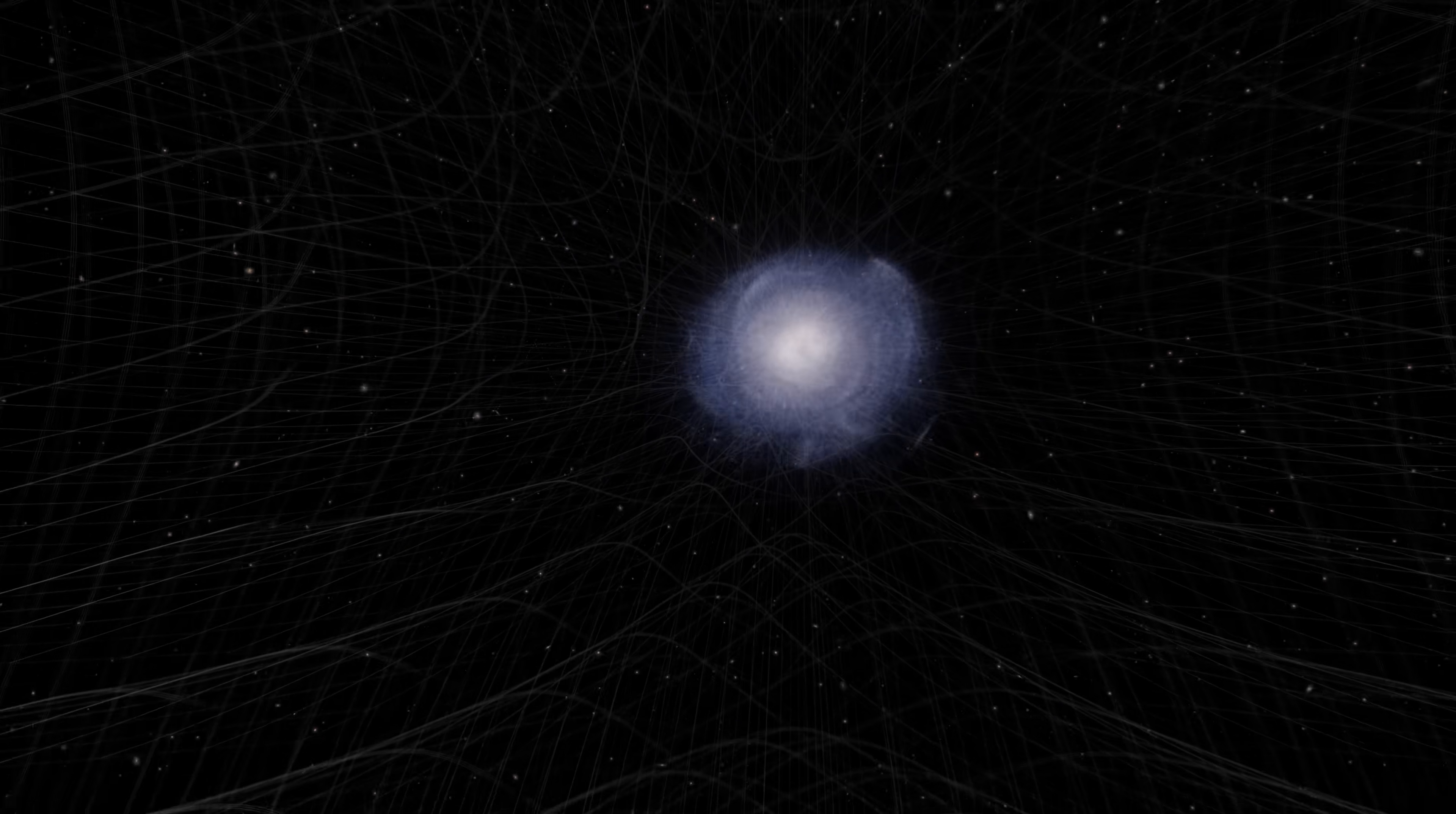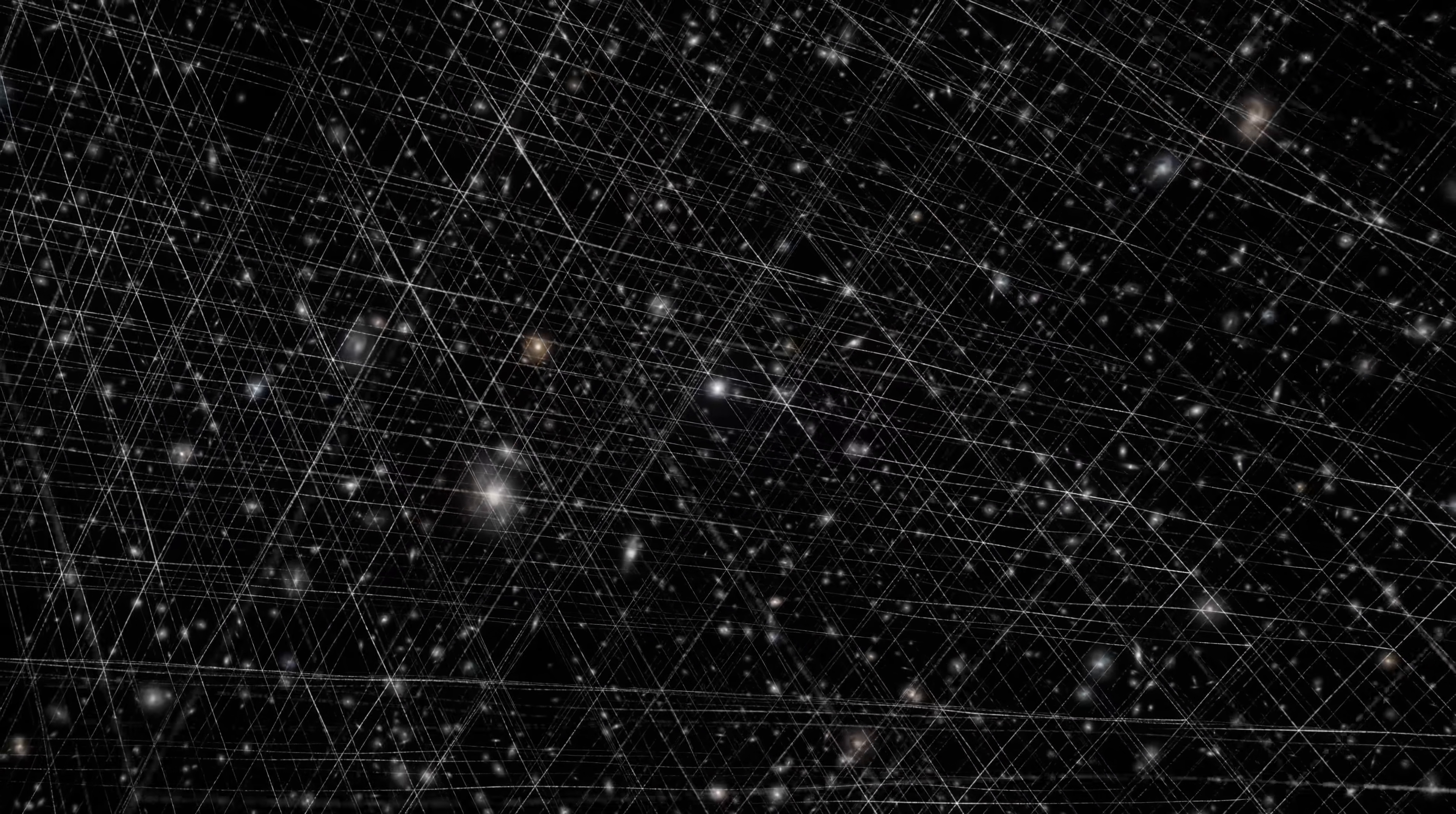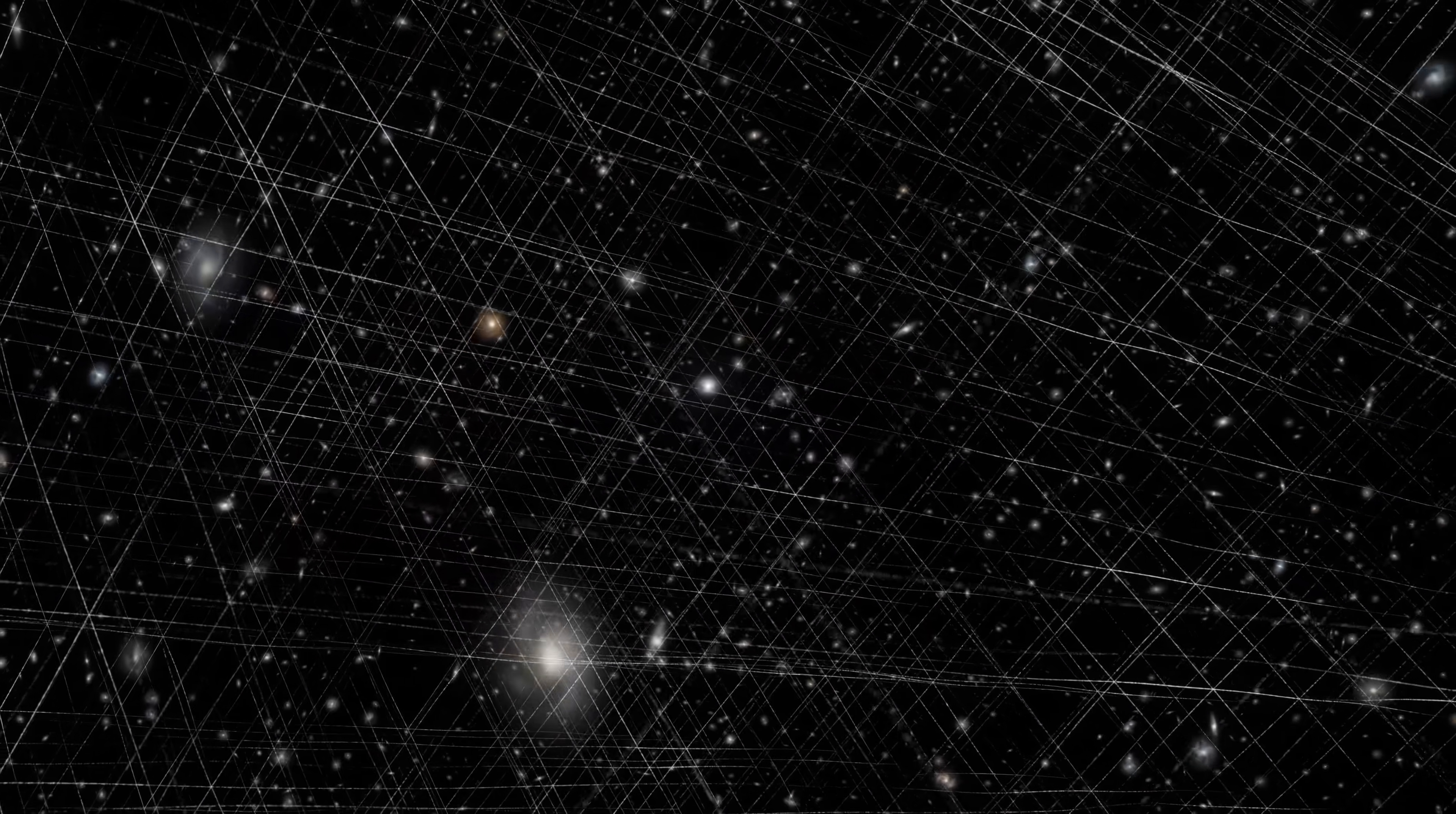While Andromeda is getting closer, researchers discovered at the dawn of the 20th century that most galaxies actually move away. As a whole, the universe is constantly expanding. Like a fabric that stretches, the grid swells more and more and carries galaxies away from each other.